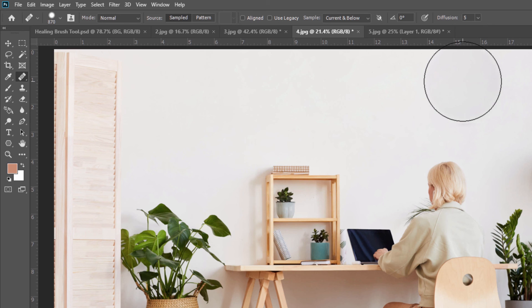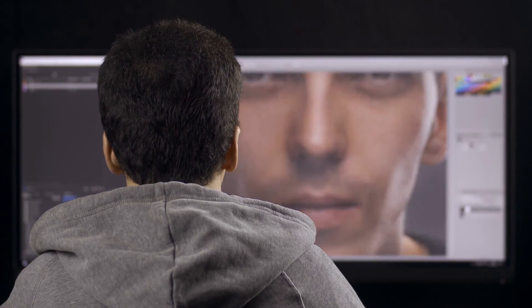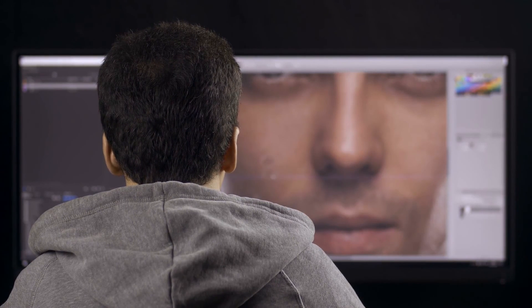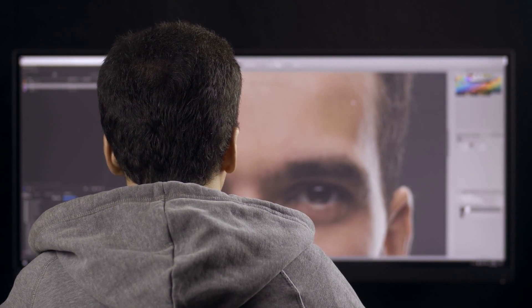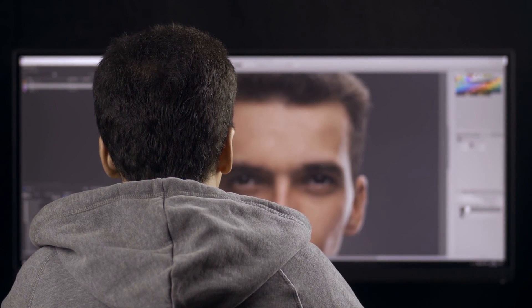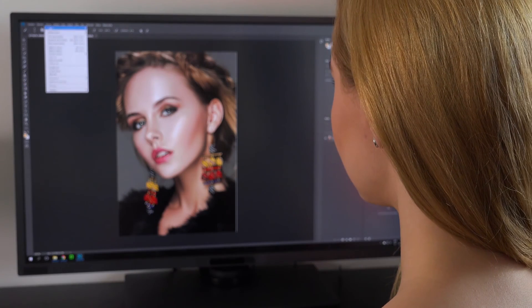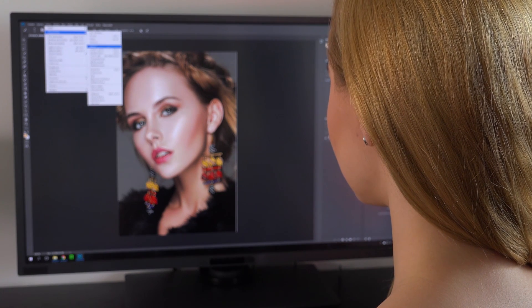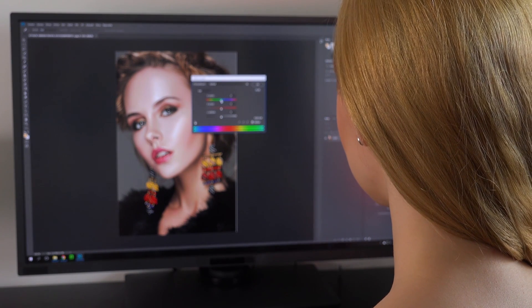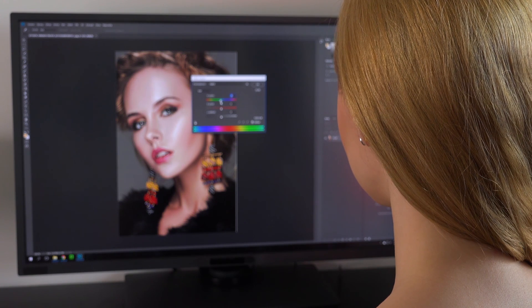This is all about the Healing Brush Tool in Adobe Photoshop. The Healing Brush Tool is a powerful tool that can be used to remove blemishes, scars, and other unwanted details from your images. By following these simple steps, you can easily retouch your images and create stunning visuals. Thank you for watching and we will see you in the next tutorial.